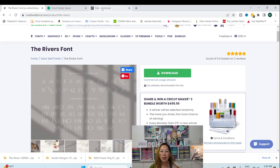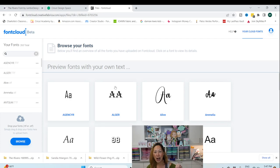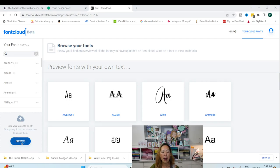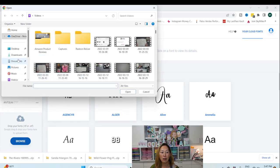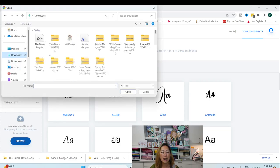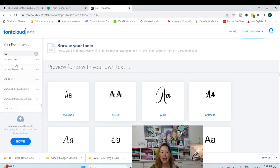Now, the other thing that I do is, if you remember, I downloaded it. I extracted the file from the zip folder. And now I'm going to browse and add it to my font cloud. So I'm going to go to downloads and the rivers. I'm going to just double click on it. And it's now in here.